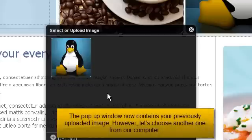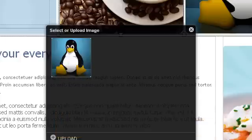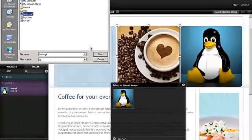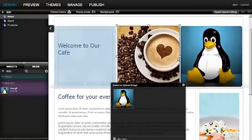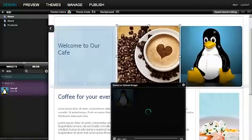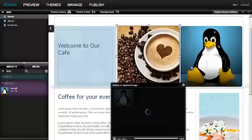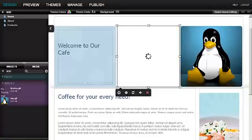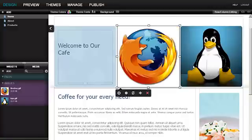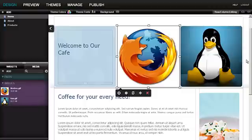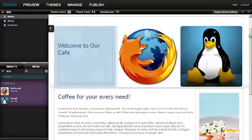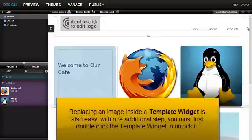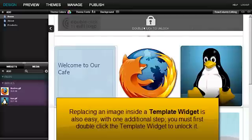The pop-up window now contains your previously uploaded image. However, let's choose another one from our computer.